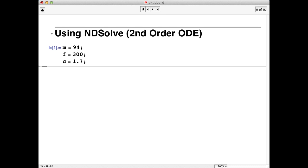Now that we've set up our constants, we're ready to use NDSolve to numerically integrate the equation of motion for Usain Bolt. This equation includes the constant average net force that Usain is able to sustain, and our model for turbulent or quadratic air drag.